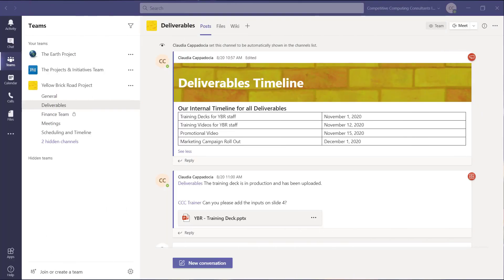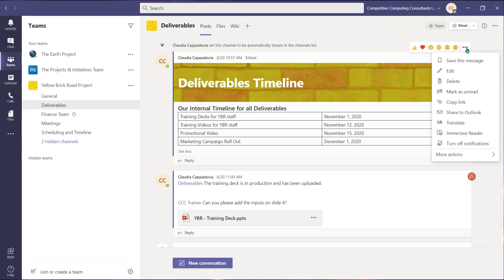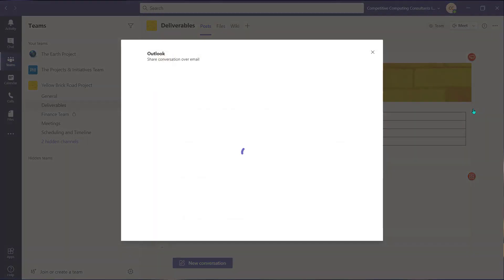Another feature that's built right into the Teams environment is the ability to forward a post that was received in Teams using Outlook. Choose the ellipsis beside the post or message and select Share to Outlook.